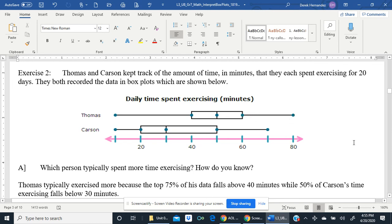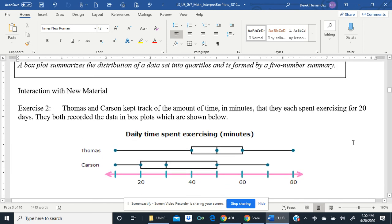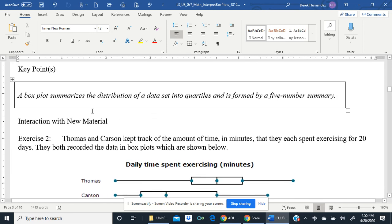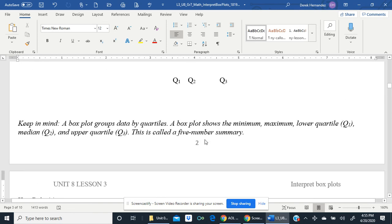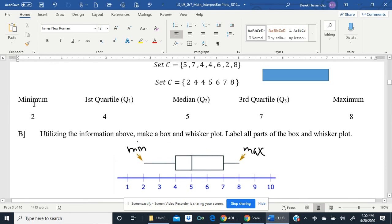It is time to practice. Keep in mind the key point: a box plot summarizes the distribution of a data set into quartiles — four pieces, each worth 25% of the data — and is formed by a five-number summary: the minimum, Q1, Q2, Q3, and the maximum. Get these five numbers and you can make a box plot.